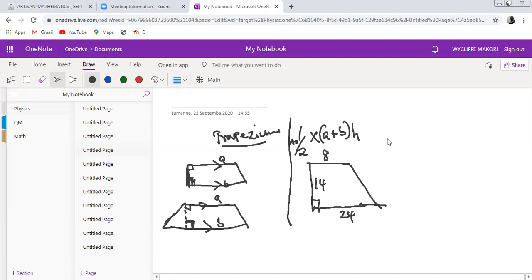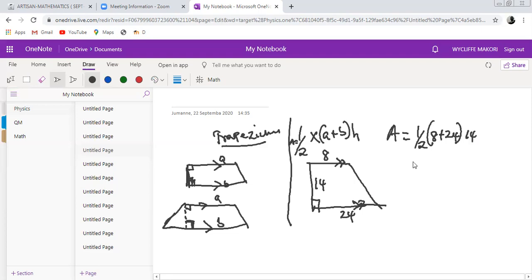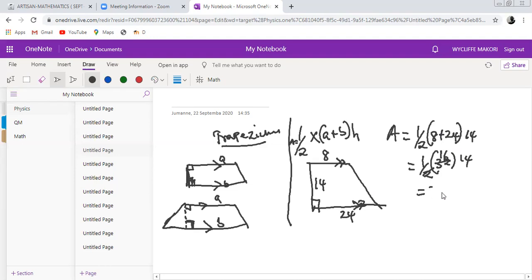The area equals one half times (8 plus 24) times 14. Eight plus 24 gives 32, and one half times 32 gives 16. Then 16 times 14 gives 224. So the area is 224 square units — if the dimensions were in meters, the area would be 224 meters squared.